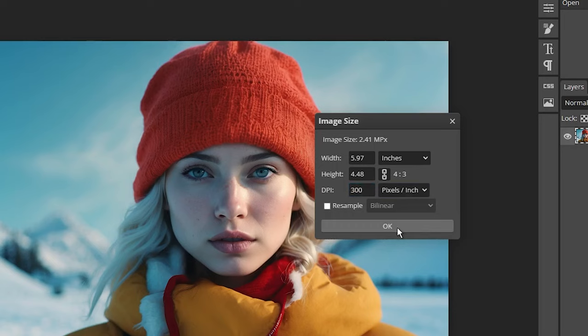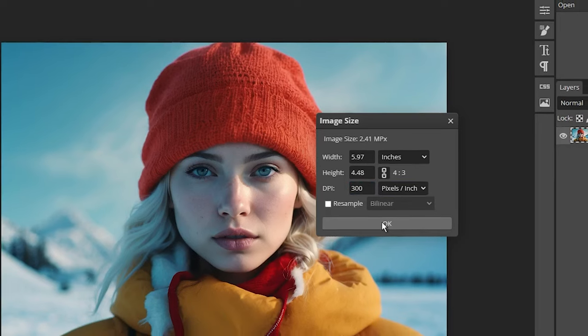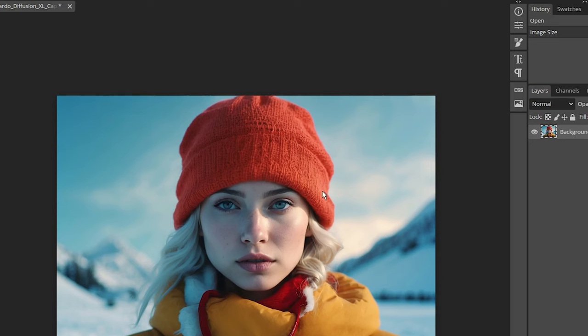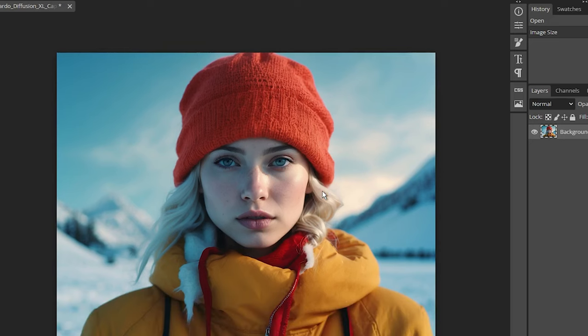Then, we need to click OK and it's done. The image will appear unchanged on the screen, but it will now have higher print quality data. It's as easy as that.